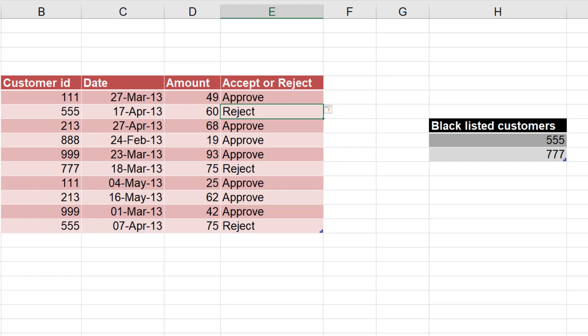That is how you use ISERROR function. Now in this case we were looking for an error, and if there is an error, the value was different. If there was no error, the value was different. In this case, ISERROR function is a good idea.